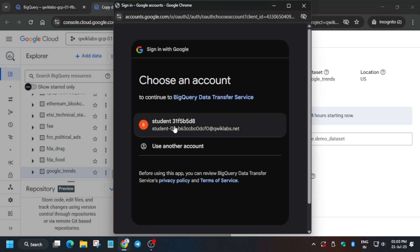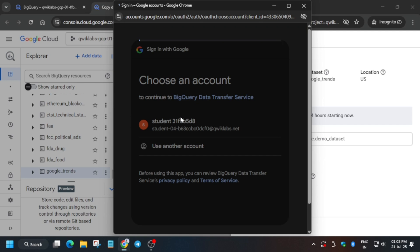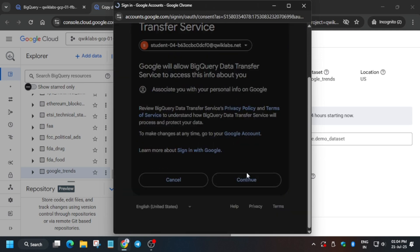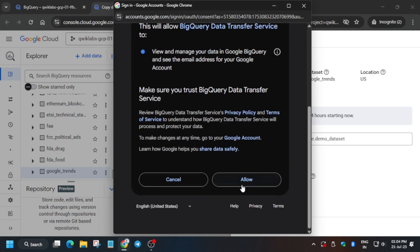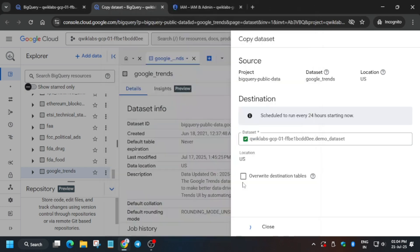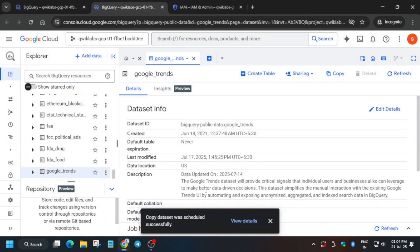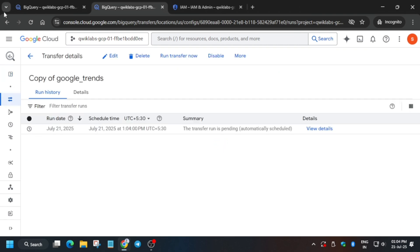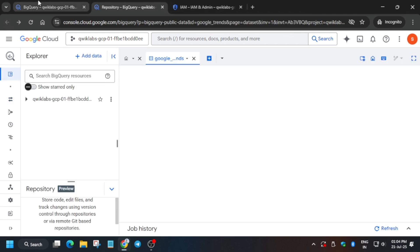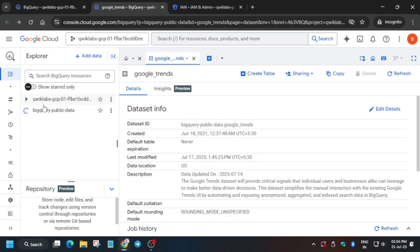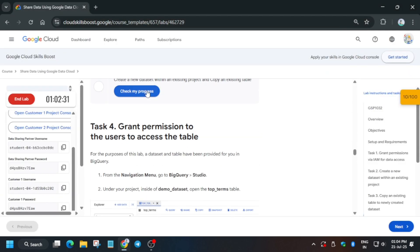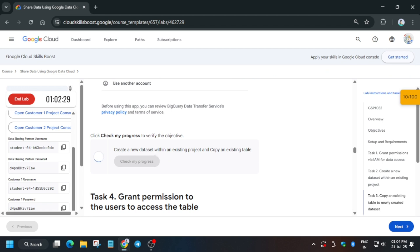Now you need to authorize yourself. Authorize carefully and click Continue, then click Allow. The dataset has now been copied and is available. Come back to the BigQuery page. If you are unable to locate it, open BigQuery via the search box.